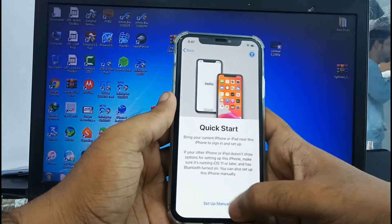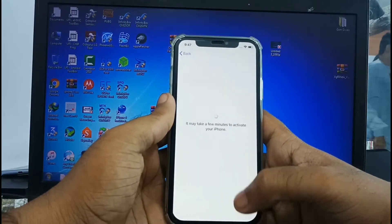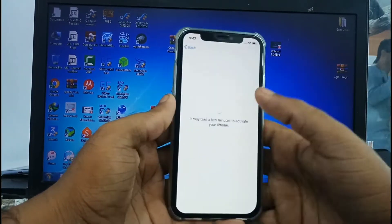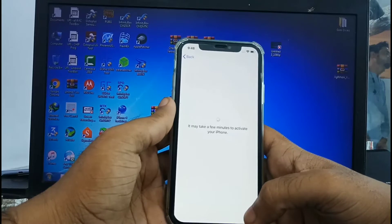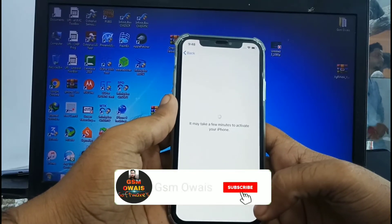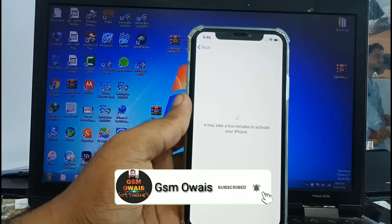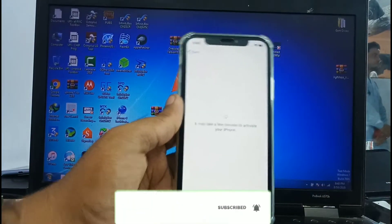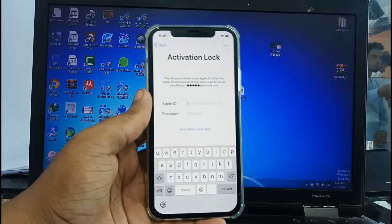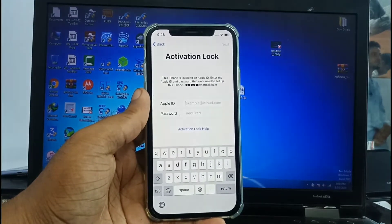You can see: select your country and connect to your Wi-Fi, then wait a few seconds. The activation lock screen will appear. Please subscribe to my channel and click the bell notification so you never miss updates. You can see the activation lock.